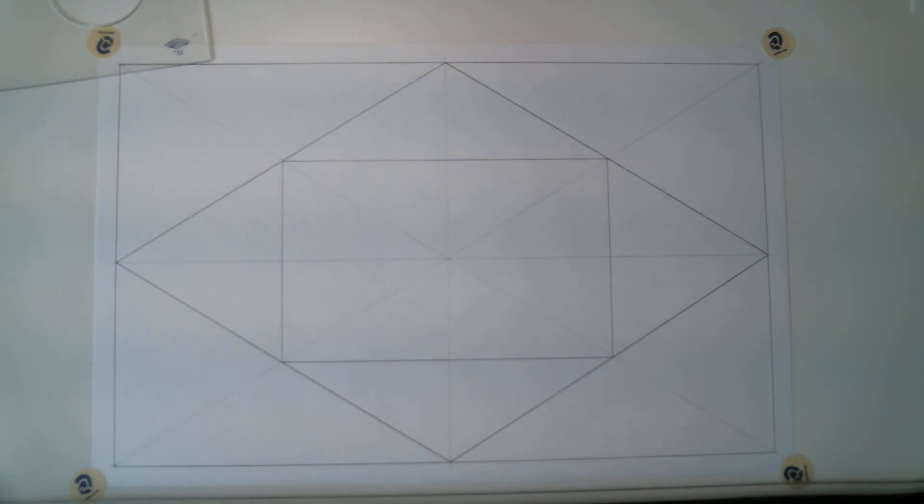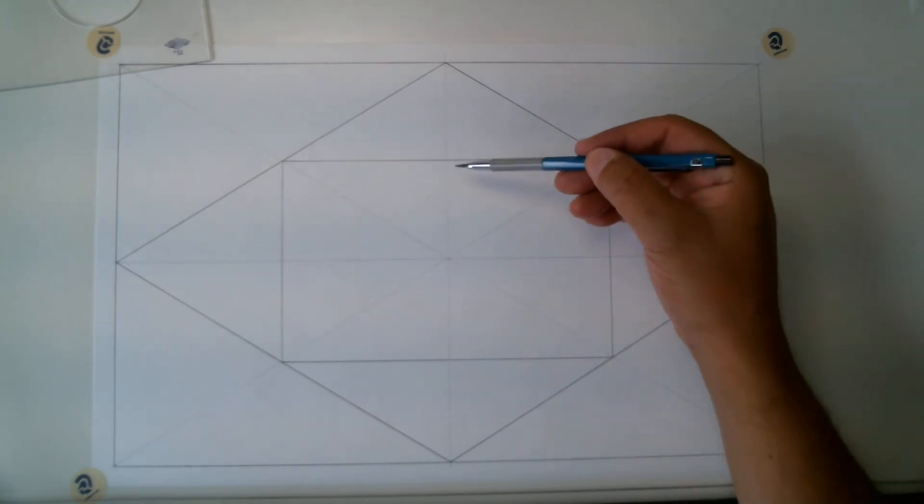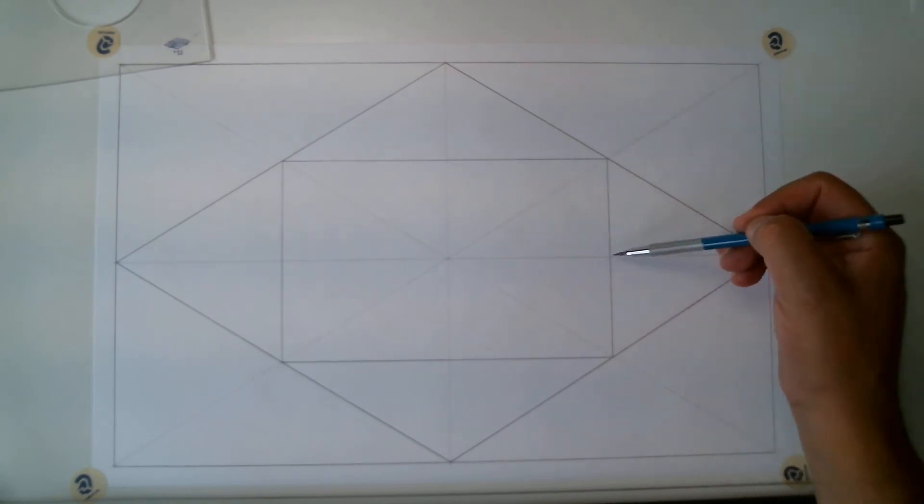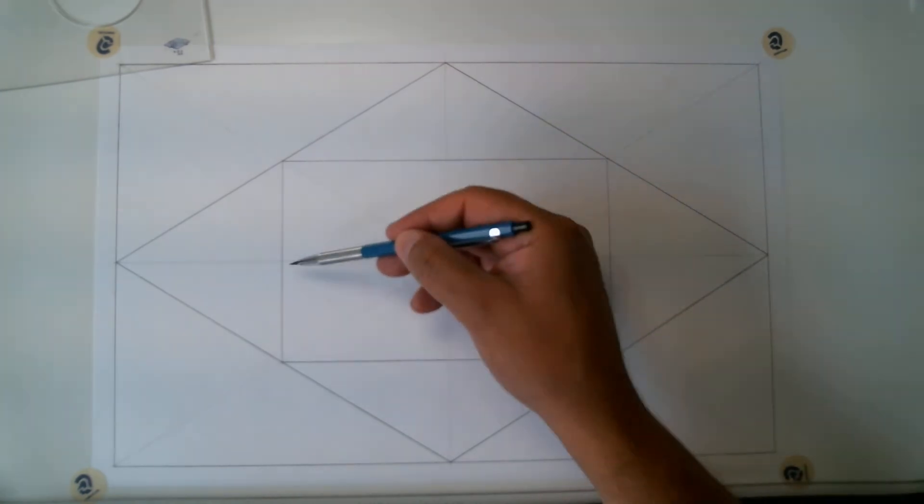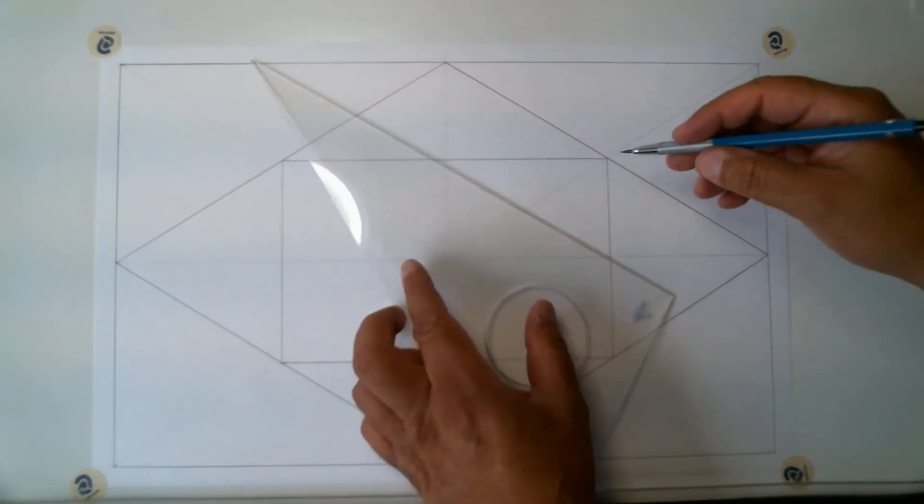Now, if you guess the next diamond is going to start here, you're right, because we're going to go from there to there, there to there, and create another diamond, which I'll do right now.